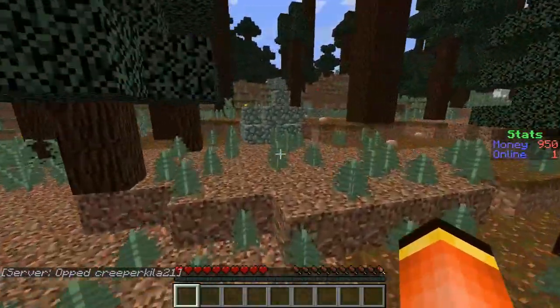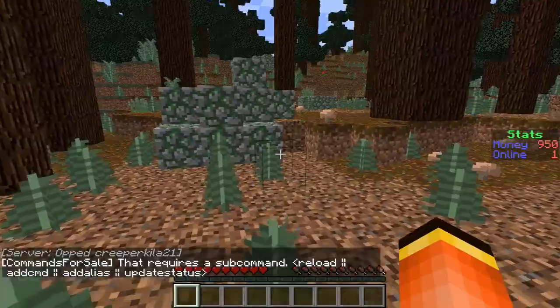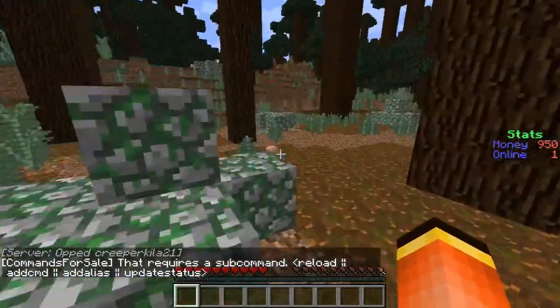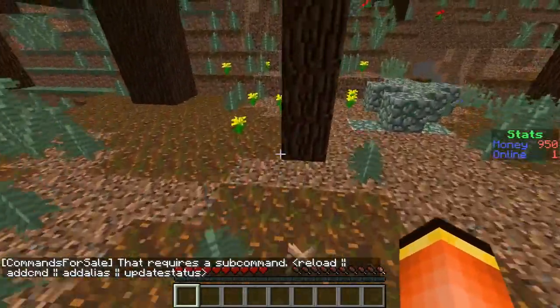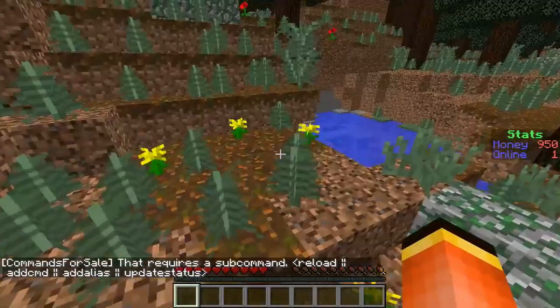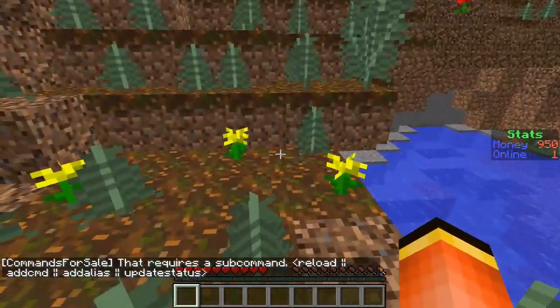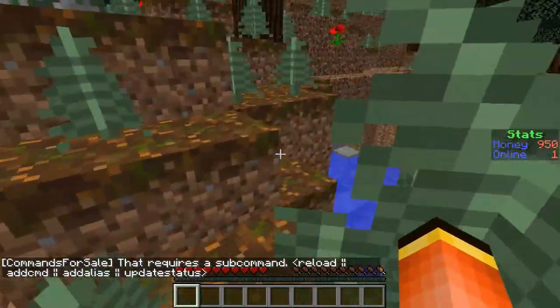So basically to start it off you want to do /cfs which stands for Commands For Sale and you should get this thing in chat that says Commands For Sale and then you should get a bunch of stuff.